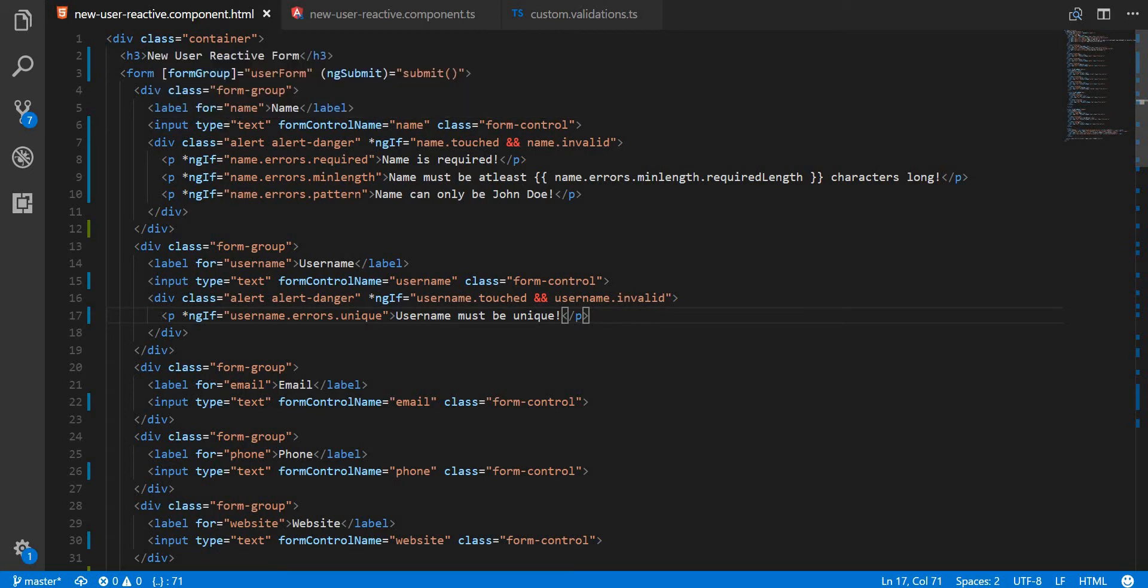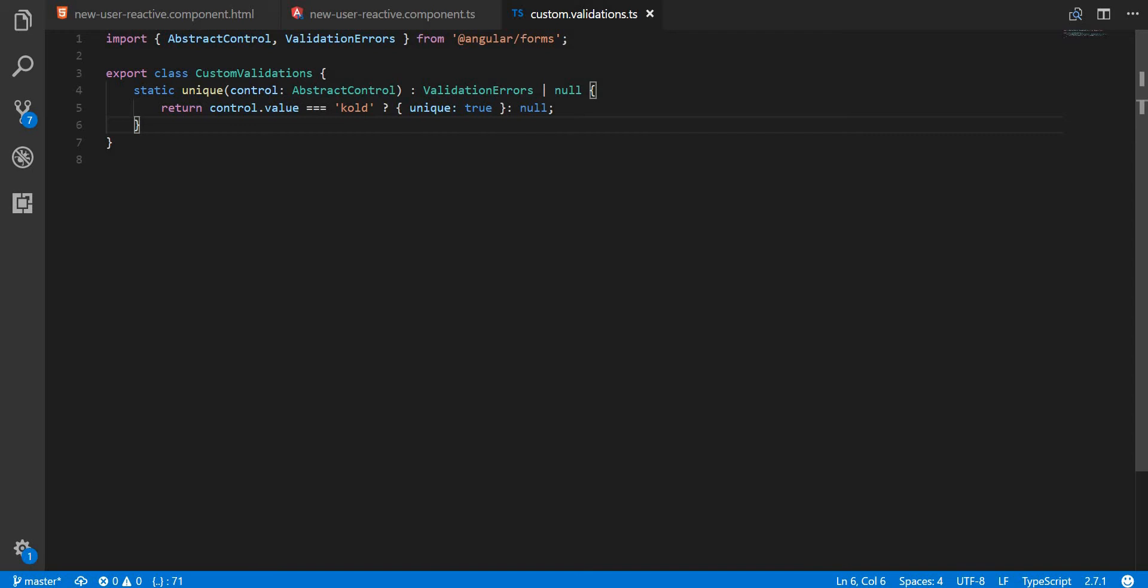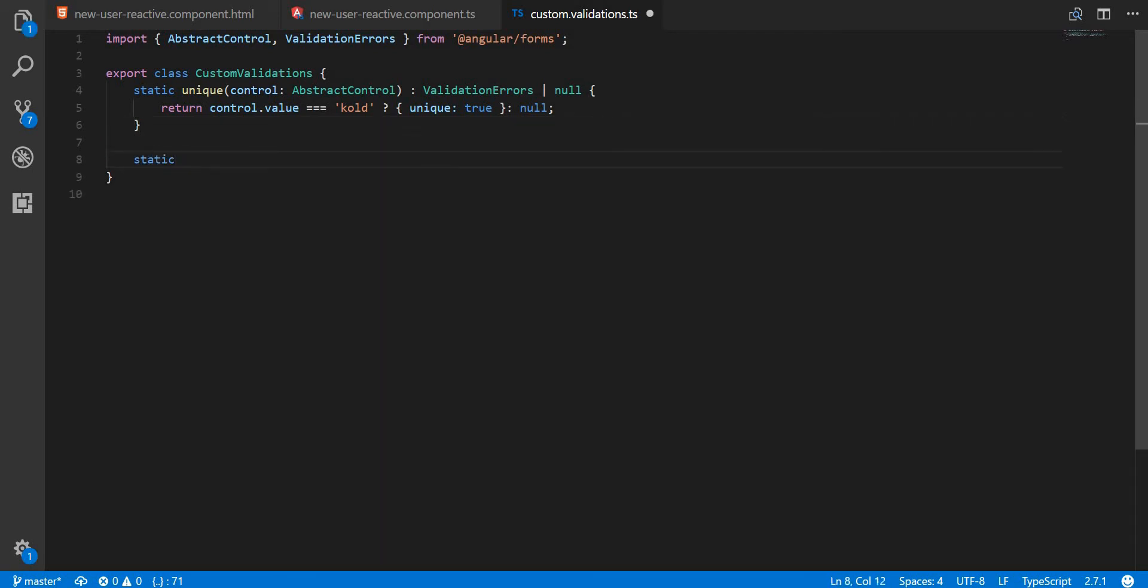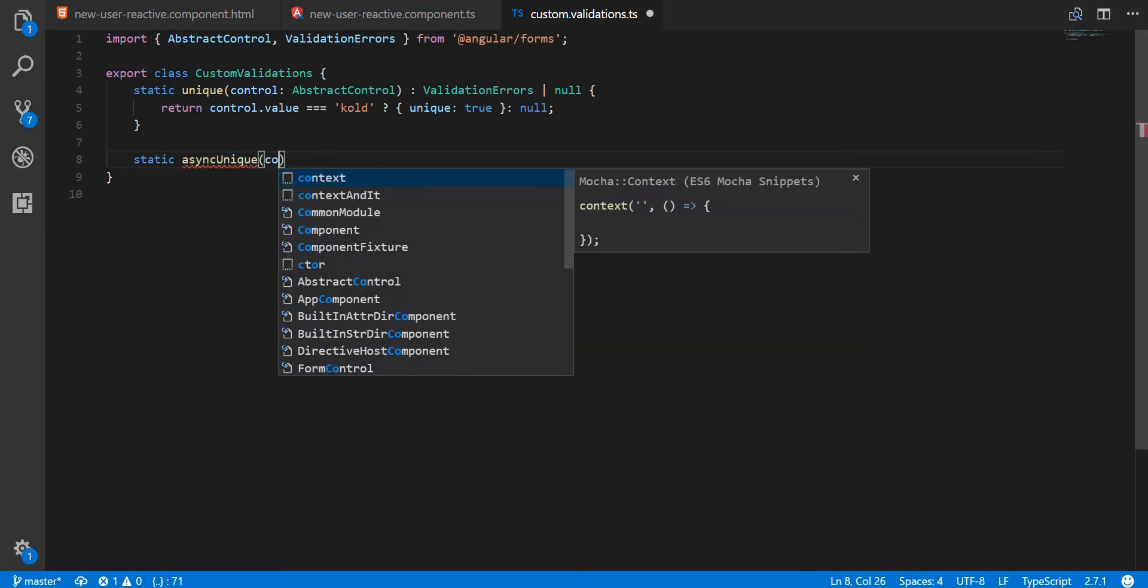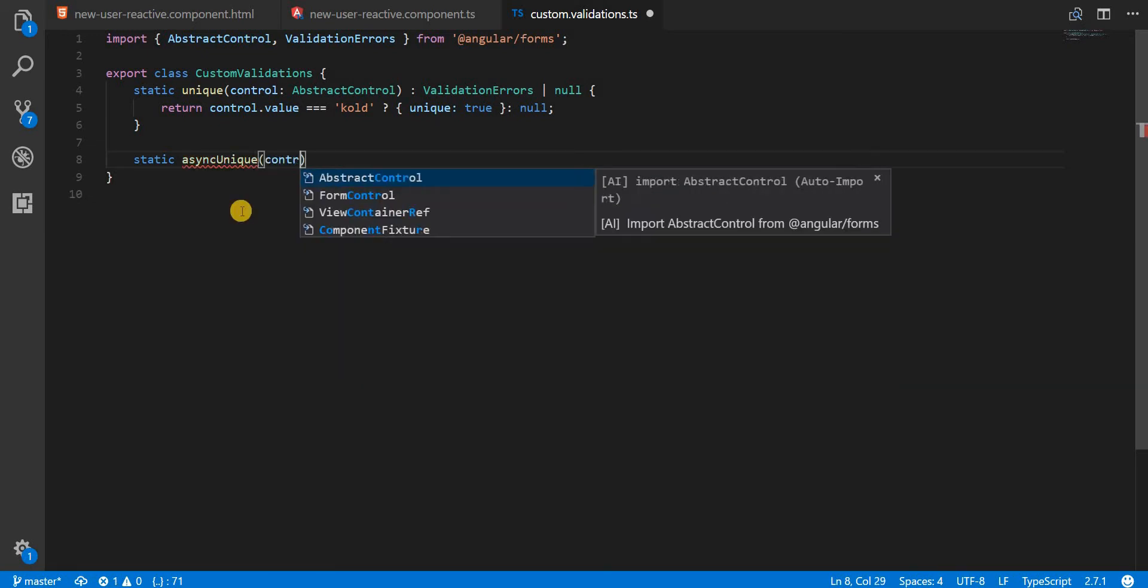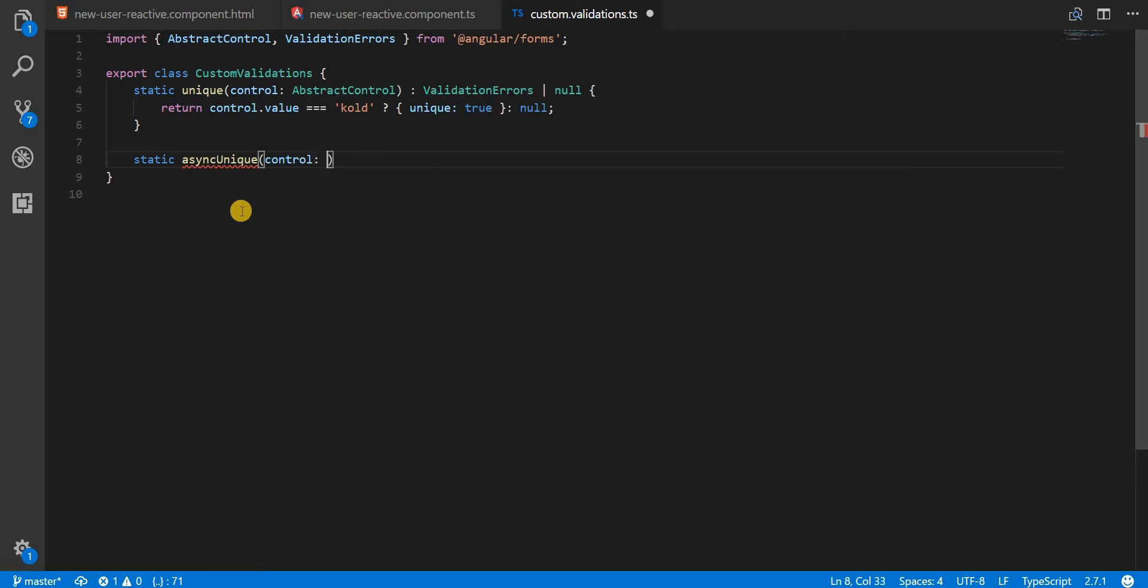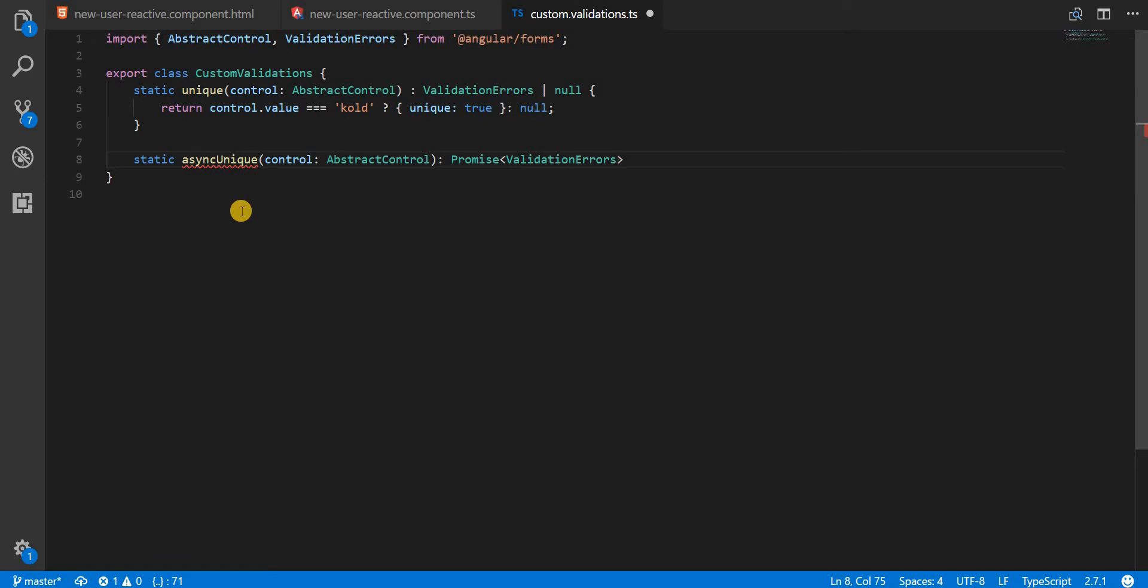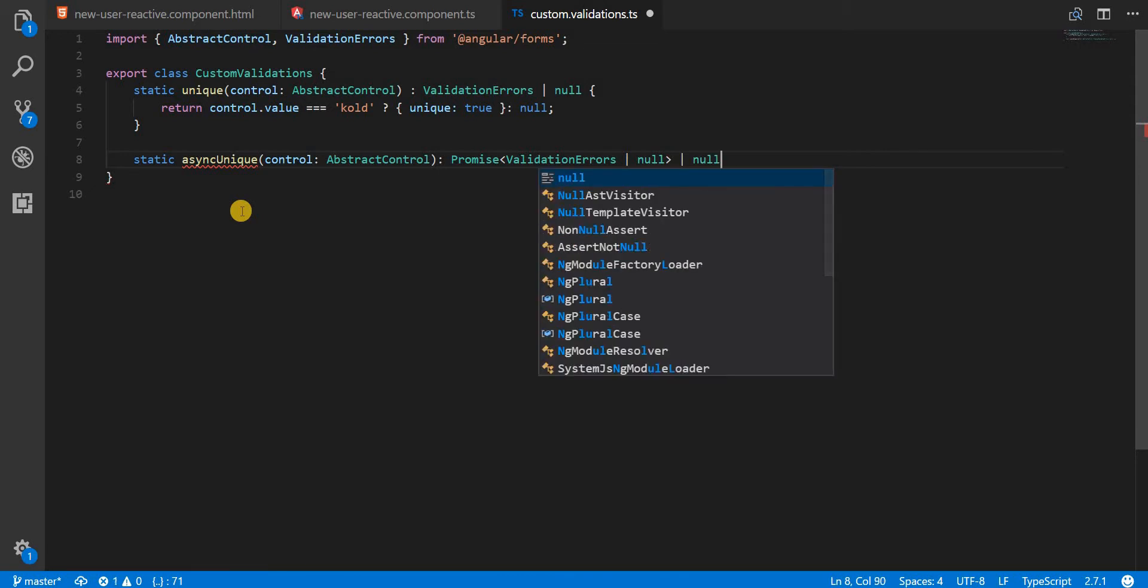For that purpose we can use asynchronous validators in Angular reactive forms, and that is something we are going to create right now. We will create a static method again but this time we'll call it asyncUnique, which will have a control object of type AbstractControl. Instead of directly returning validation errors or null, it will return a Promise that wraps a validation errors object or null.